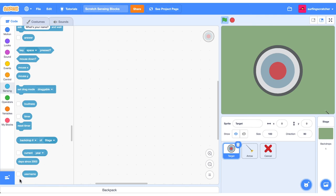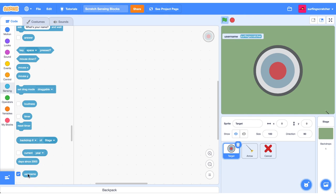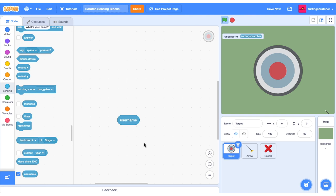The last reporter block here reports on the username of the current user. So my username is surfing scratcher and that is what it prompts. If you have this flag used throughout your project, it will on your project page tell you that this project checks your username.